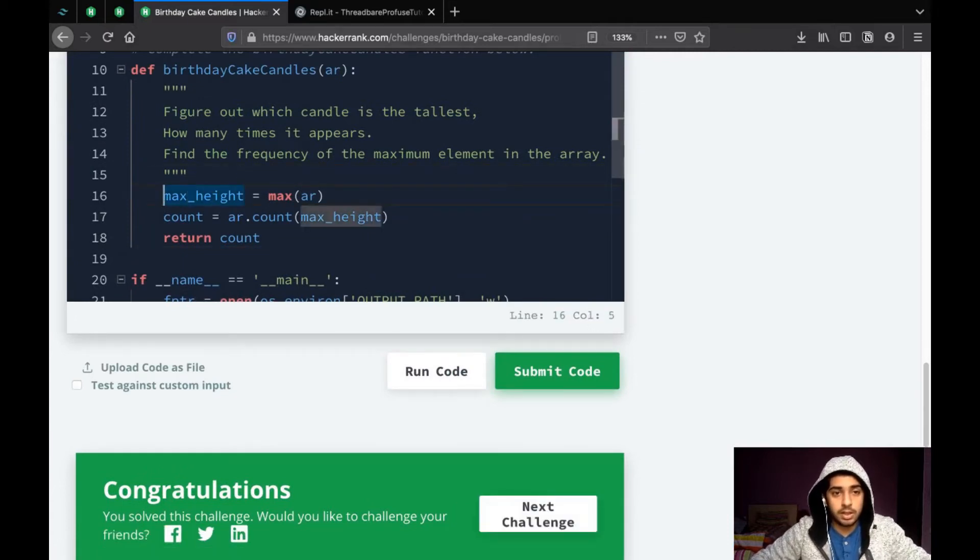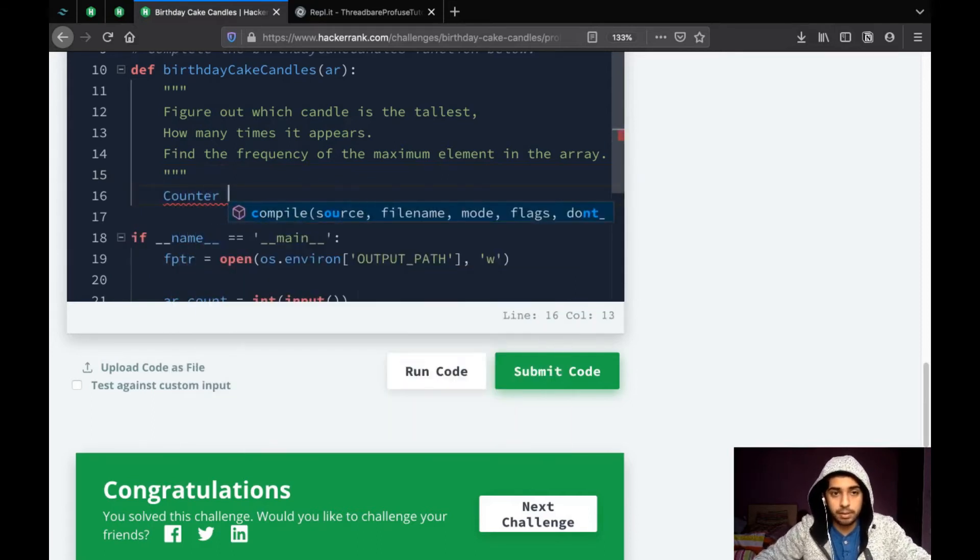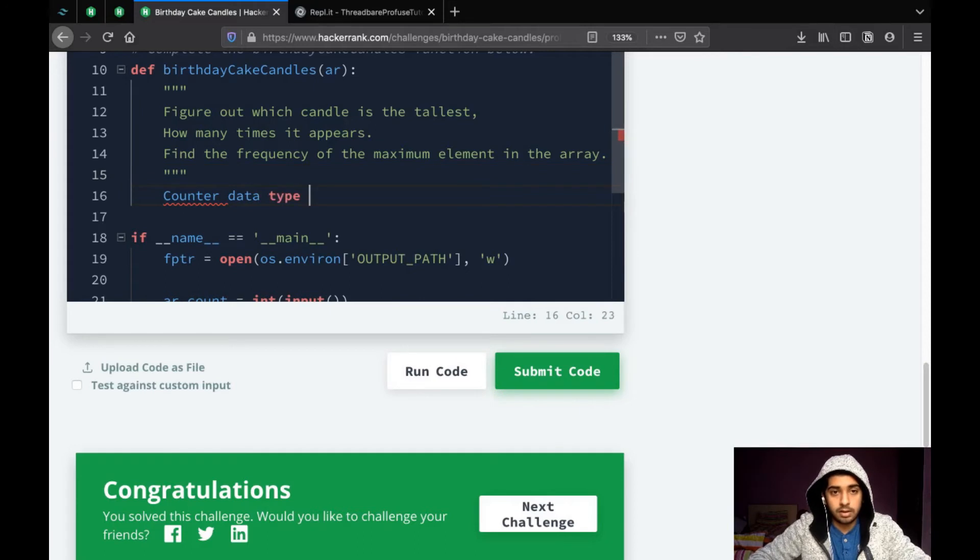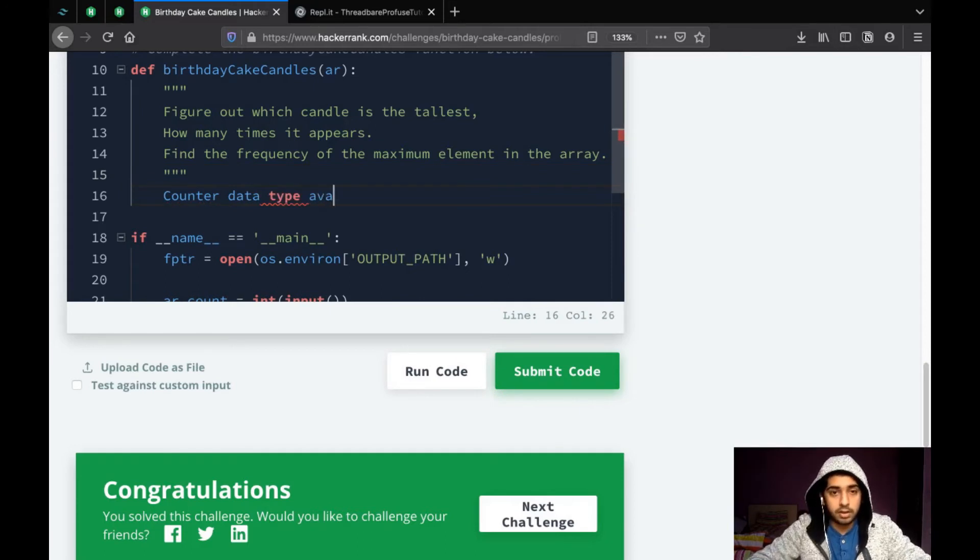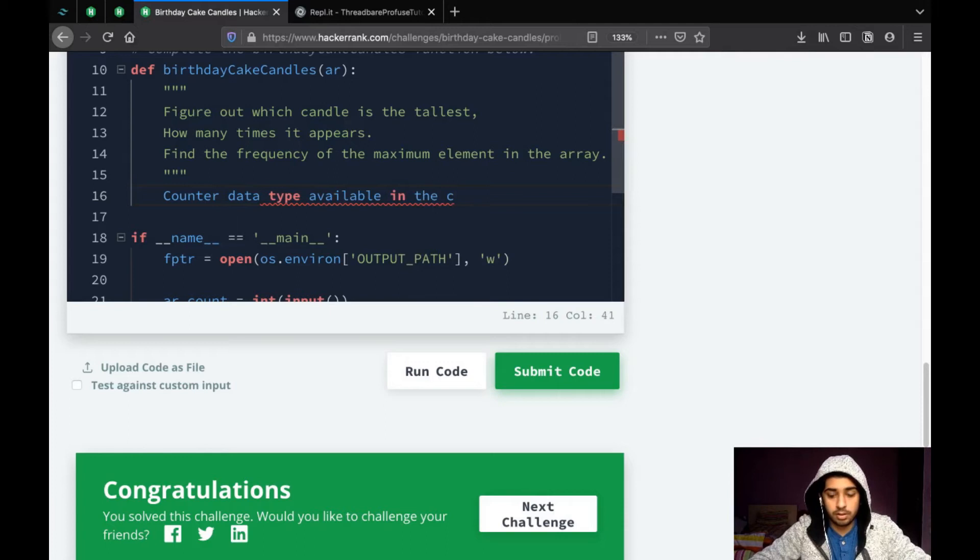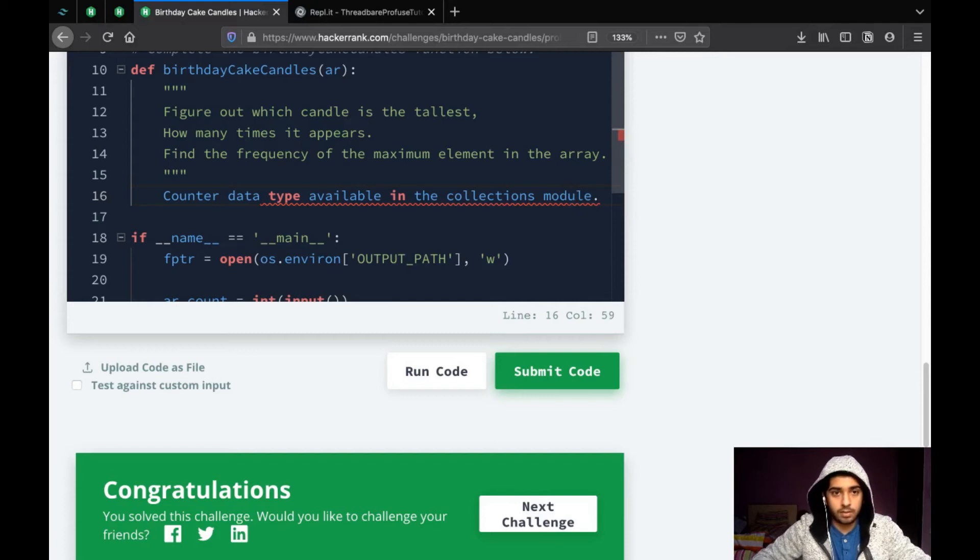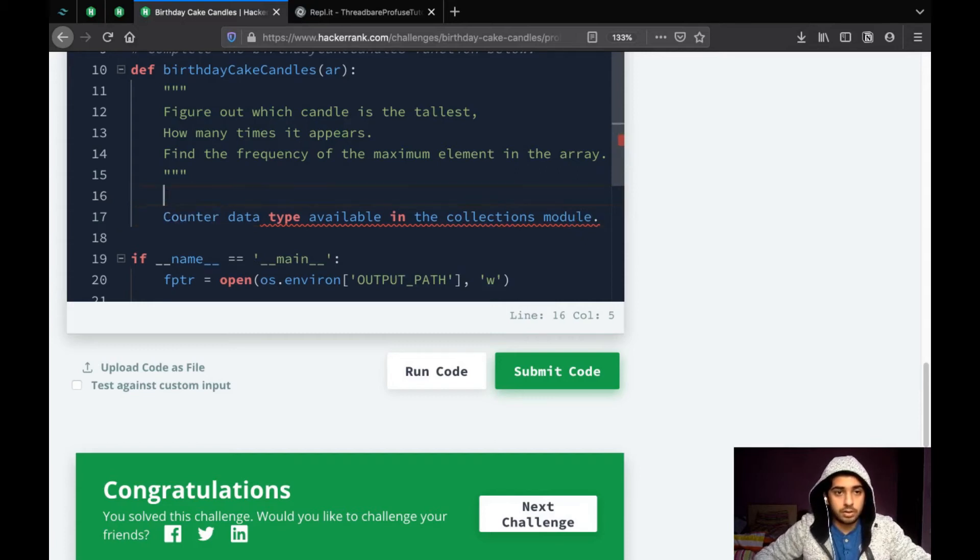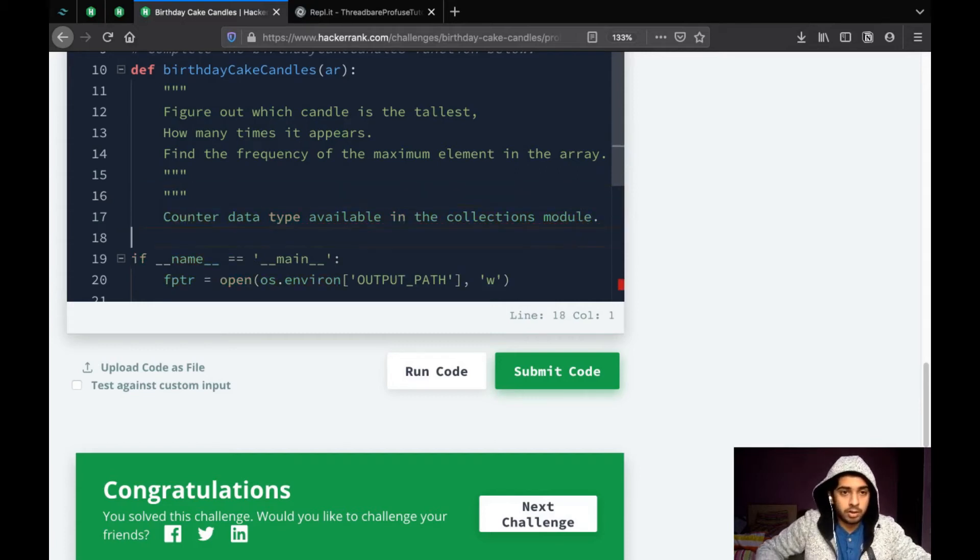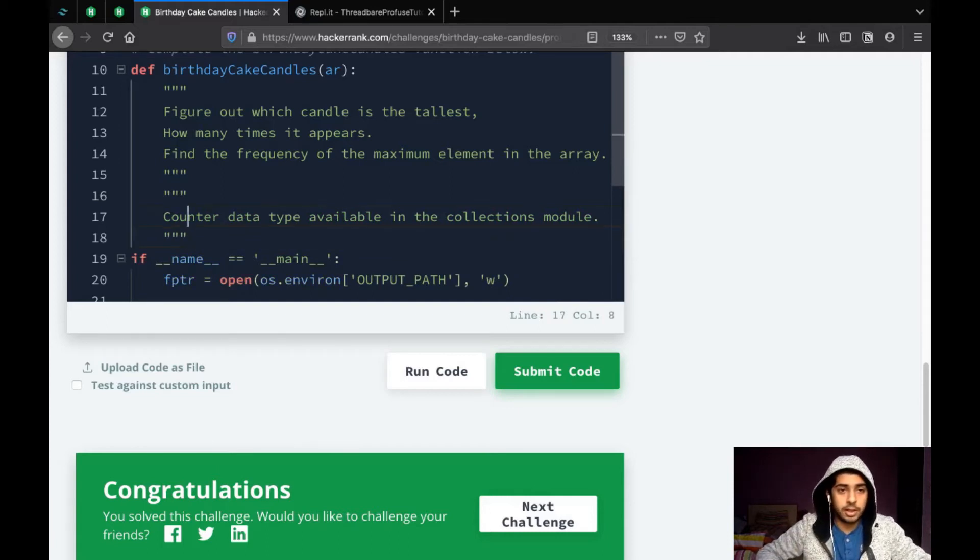So, the next approach we are going to take is, we are going to use the counter data type available in the collections module. So, for the people who don't know what counter data type is, it's a nice opportunity to get an introduction to it.